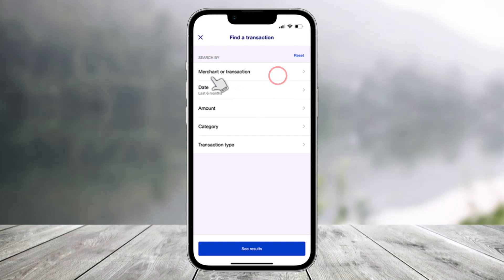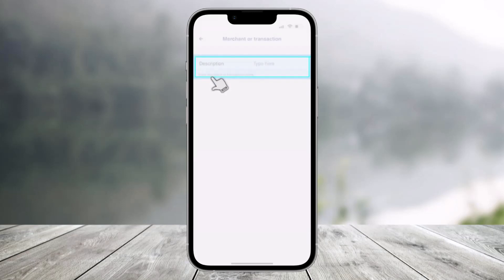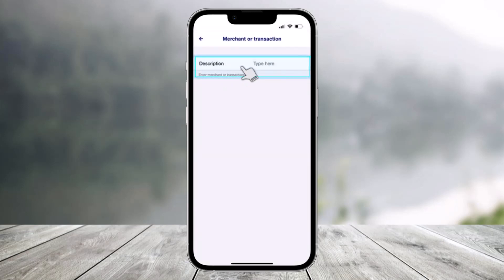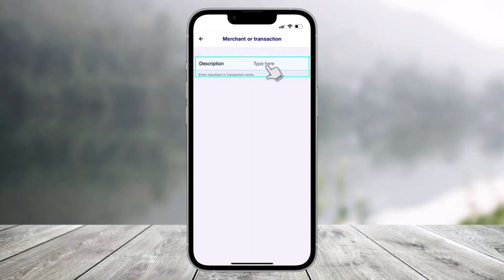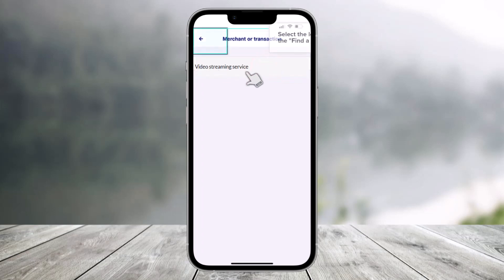You can search by merchant, date, amount, and transaction type. Select merchant and transaction to proceed to the next page. If you choose to search by merchant, simply enter the name of the merchant and your search results will display only transactions from that specific merchant.